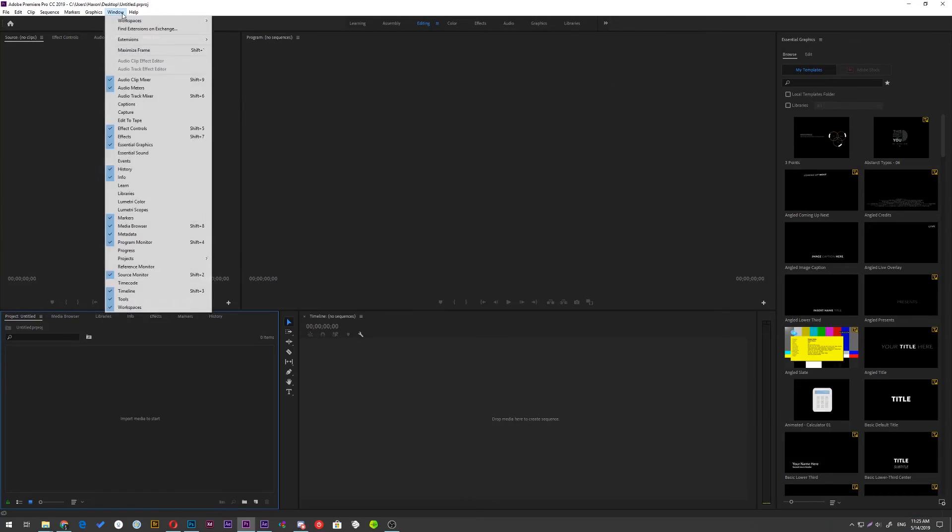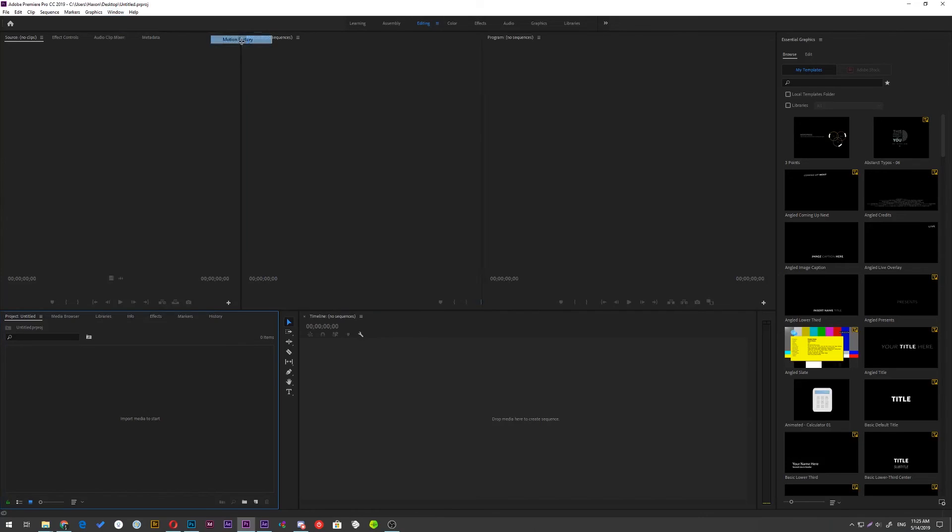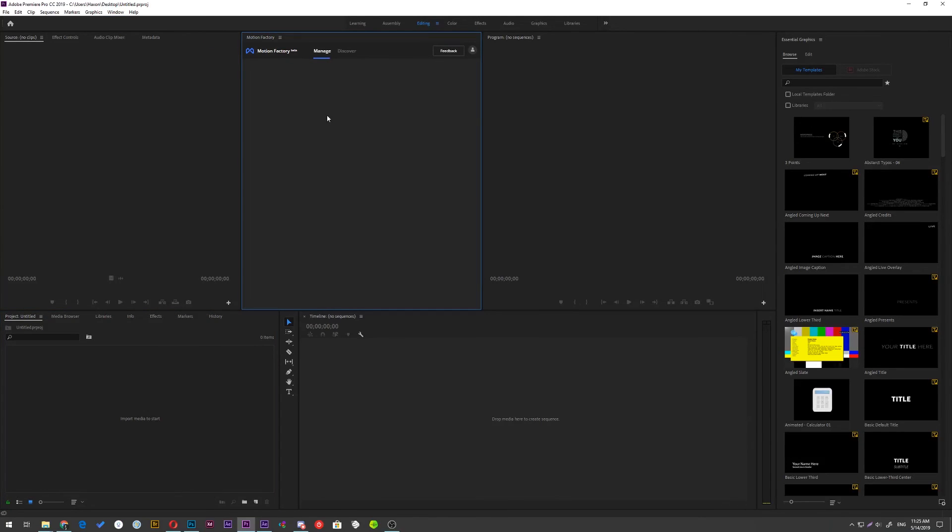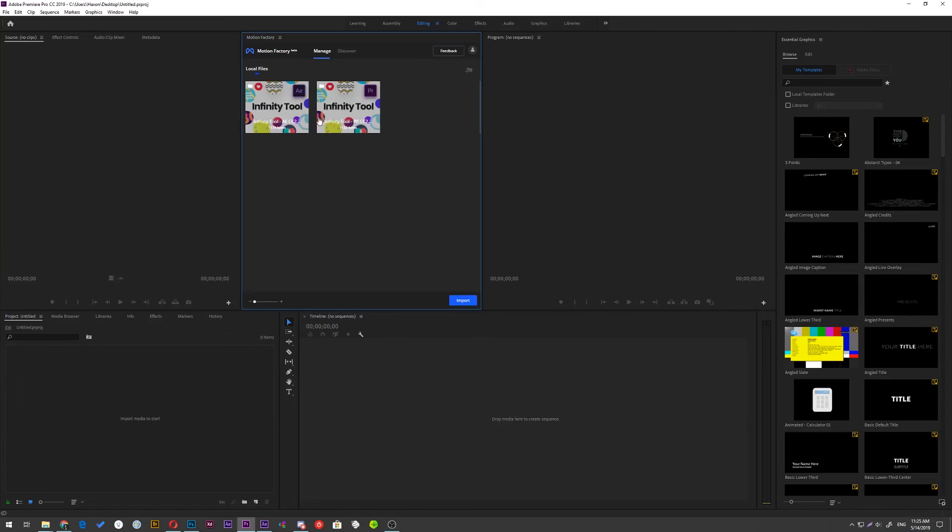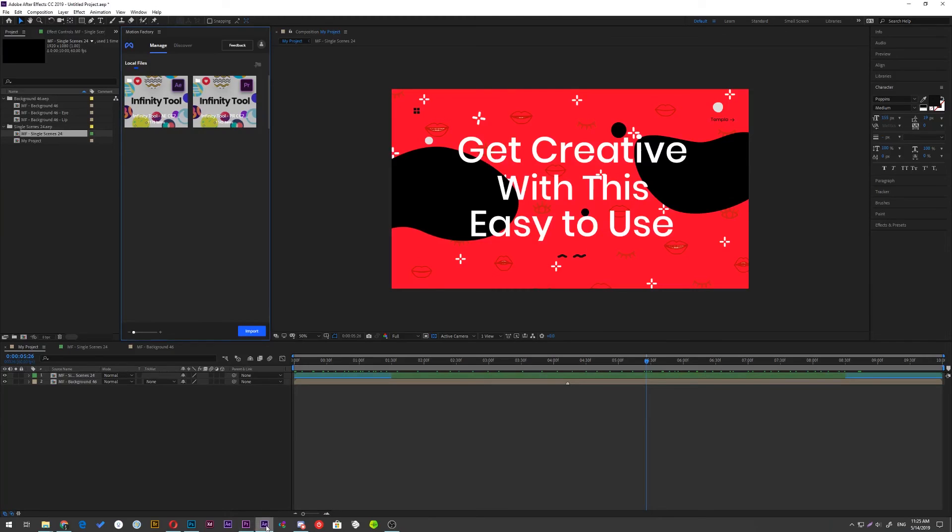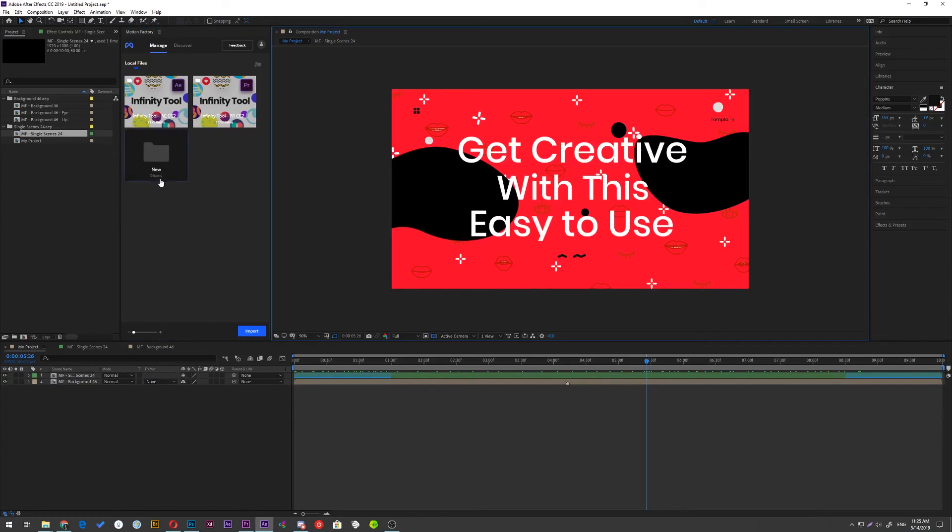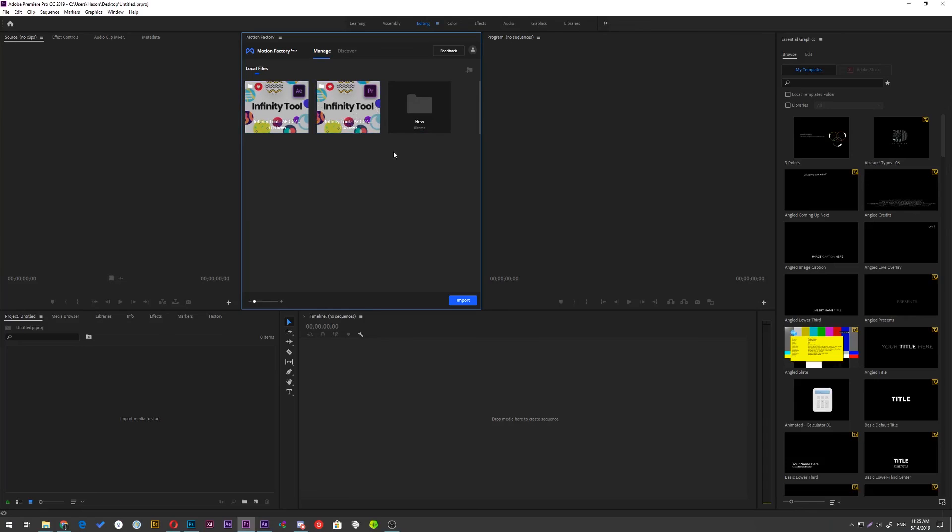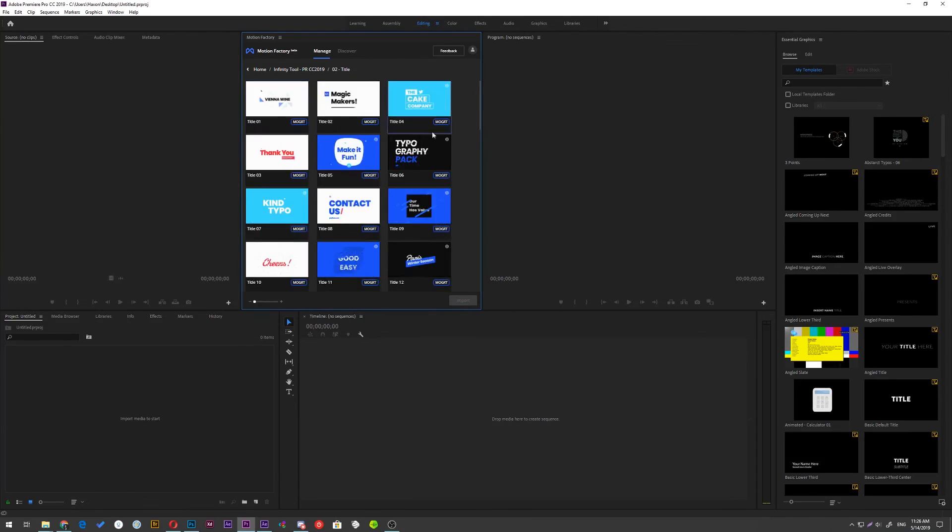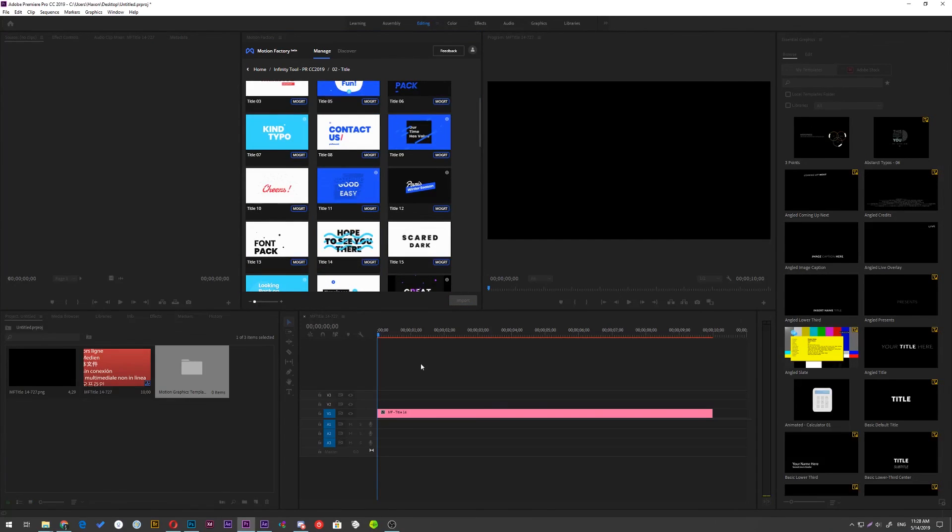Also, the same process goes for Premiere version too. Just run the motion factory, import the folder and start using the elements. One quick fact, the panel of motion factory syncs real time both on Premiere and After Effects. So if you import something, you don't need to import it again on Premiere. Exactly like this new folder here. Let me make a quick scene here on Premiere too.